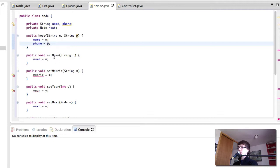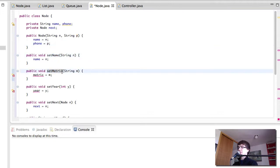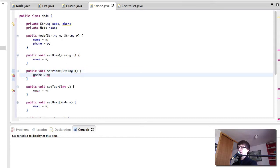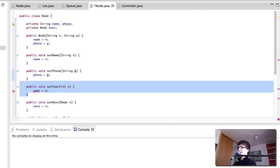We want a set name, but instead of a set matriculation number we want instead a set phone. And I'm going to rename the parameter to p instead of m, and phone equals p. We don't want a set year.